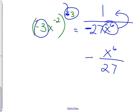So my final answer would have the negative moved to the middle, x to the sixth on top — where it can be positive — and 27 on the bottom. That involved a lot of little steps. The key: when there's a negative in the exponent, that means flip it — one over it. And anytime you end up with a negative exponent on the bottom, move it to the top.